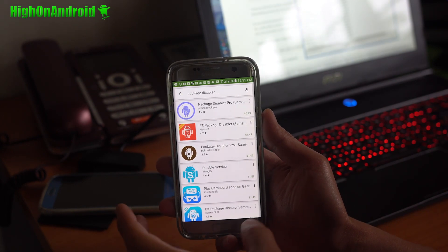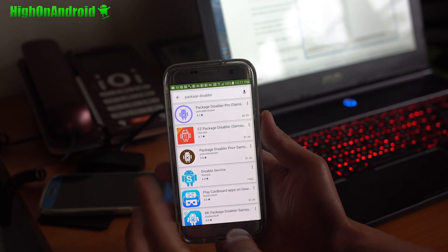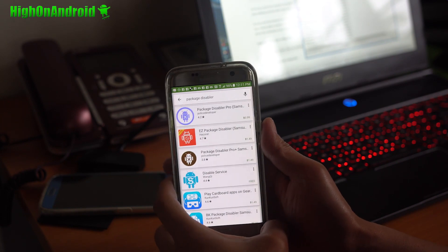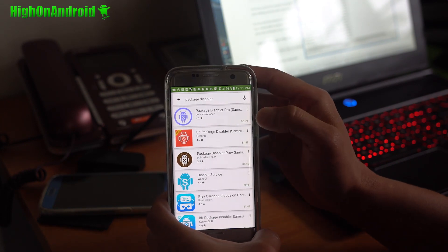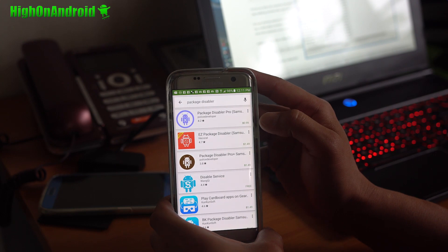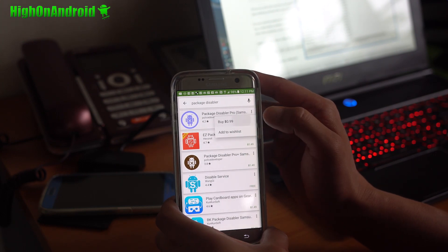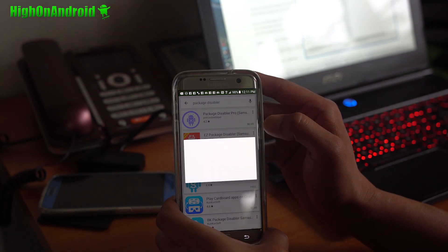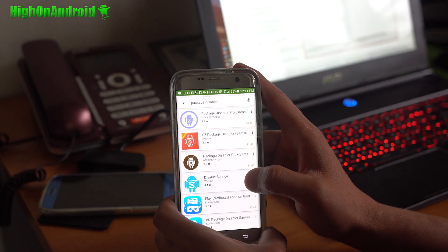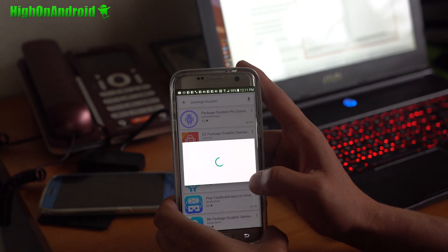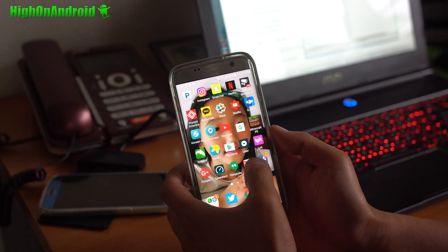All right guys, I tried using disable service, any of these free services, but they require root, which pretty much defeats the purpose. But if you guys absolutely must get this theme, you can buy, we're going to go ahead and try to buy this package disabler pro.